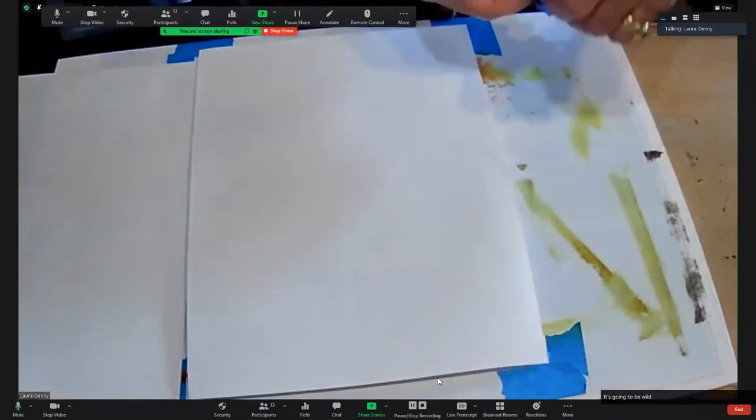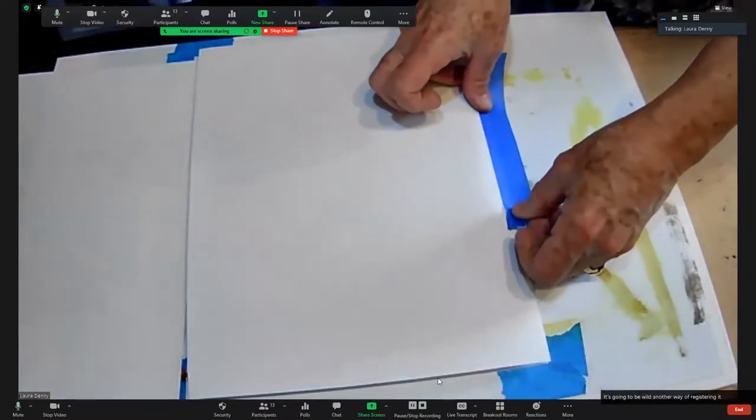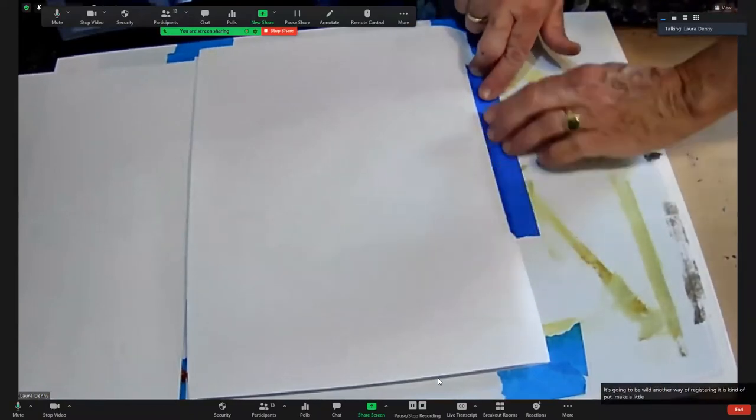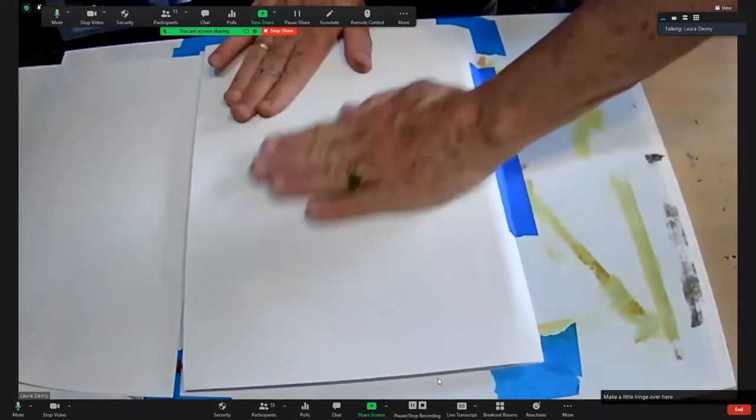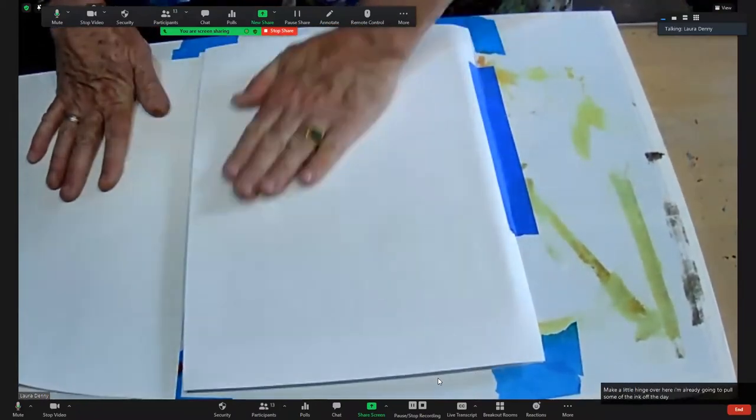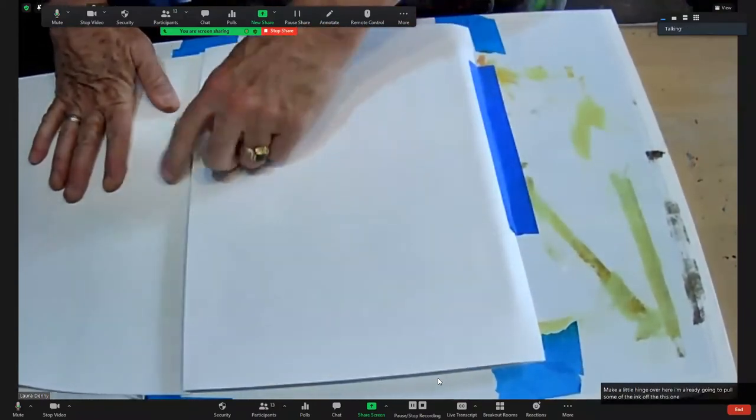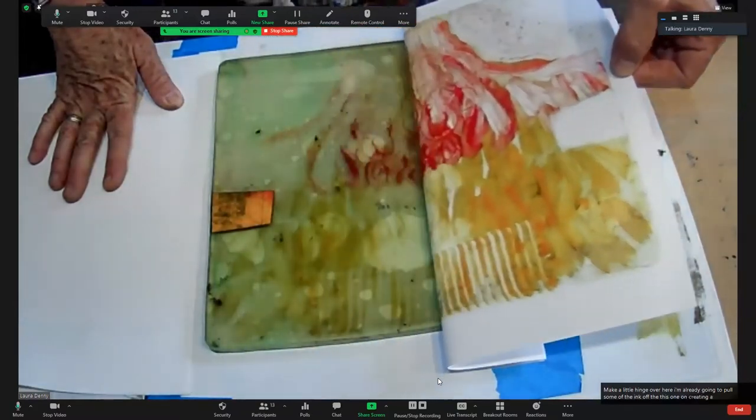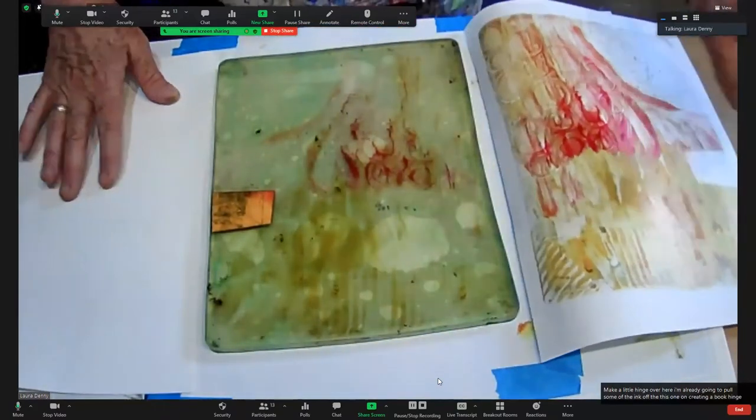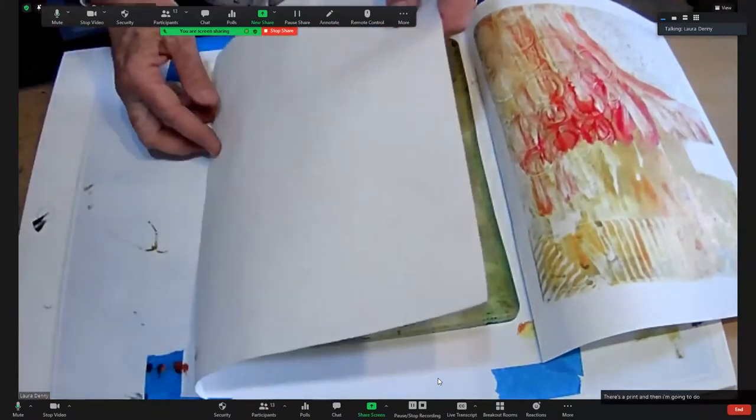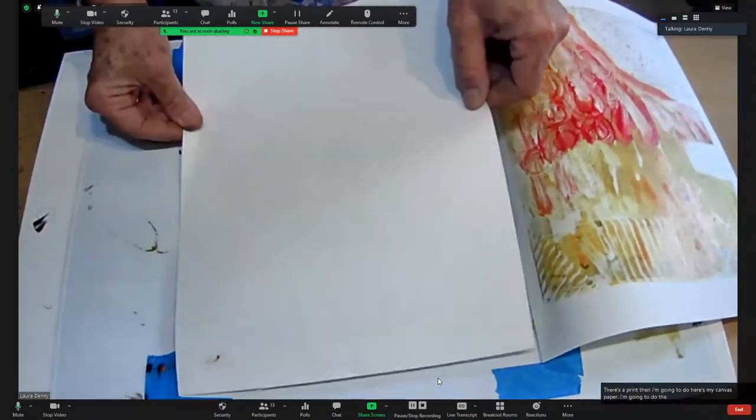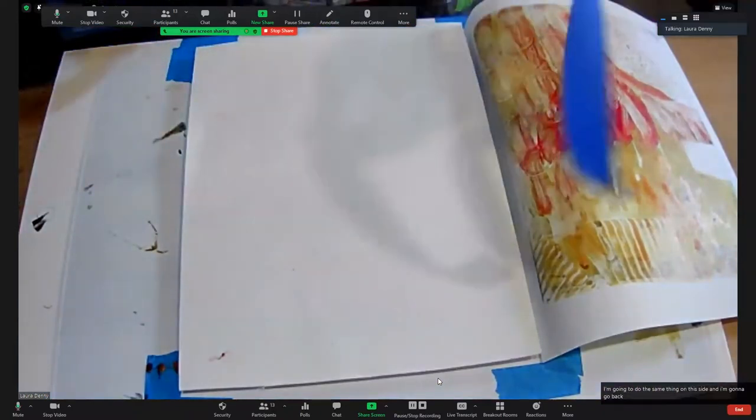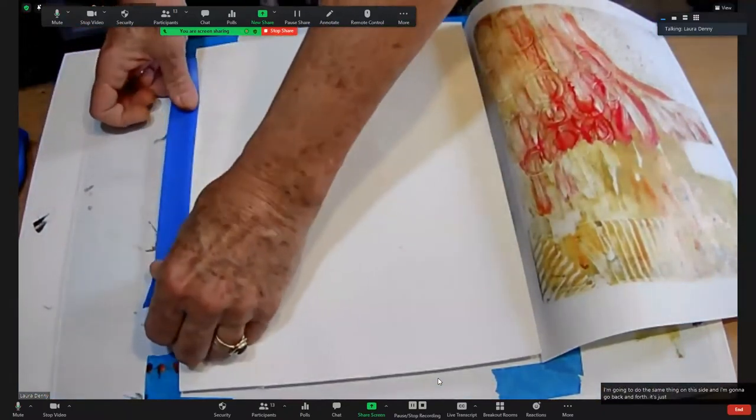Another way of registering it is I'm going to make a little hinge over here. I'm already going to pull some of the ink off of this one. So I'm creating a book hinge. There's a print. And then I'm going to do the same thing on this side with my canvas paper, and I'm going to go back and forth and just see what I get.